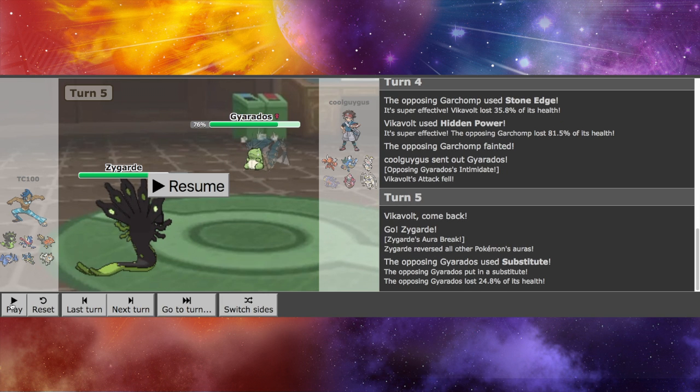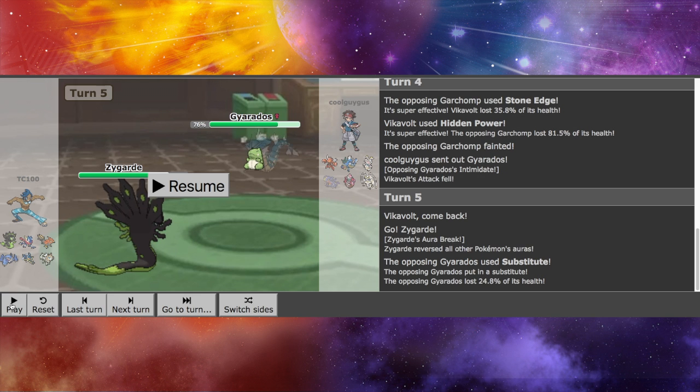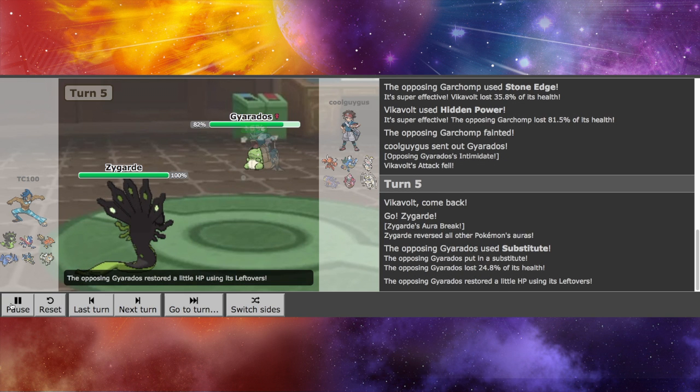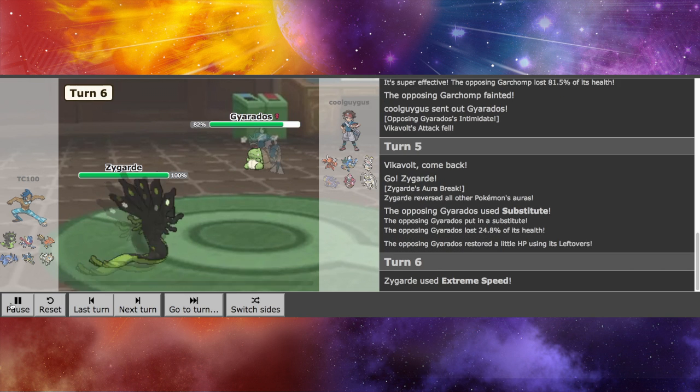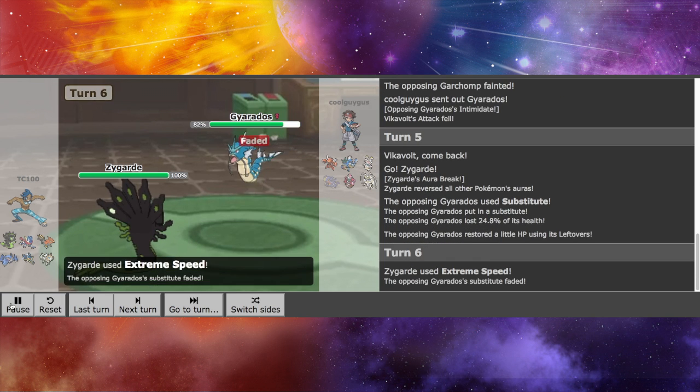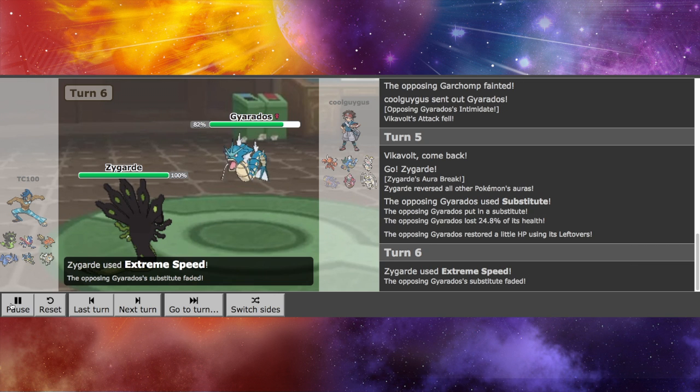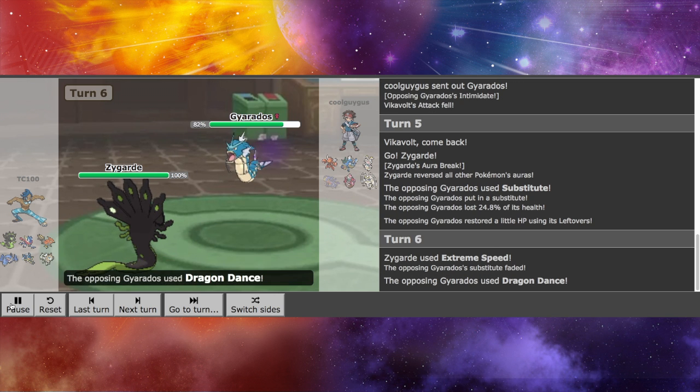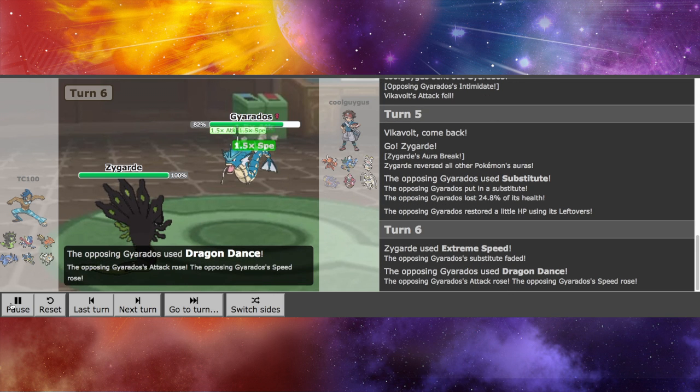So yes, you see, he just goes for the Substitute. That's what happens here. He knows I'm choice specs. So, that's unfortunate. He goes for the Dragon Dance.